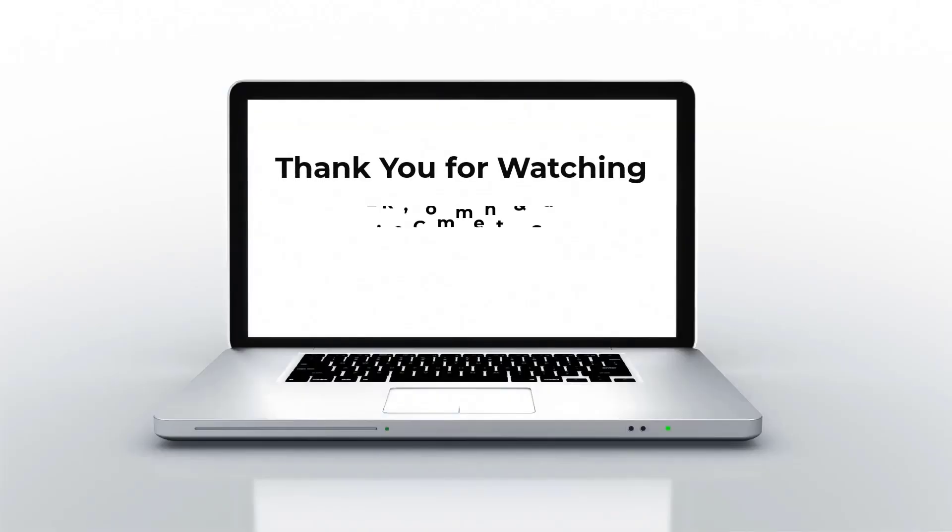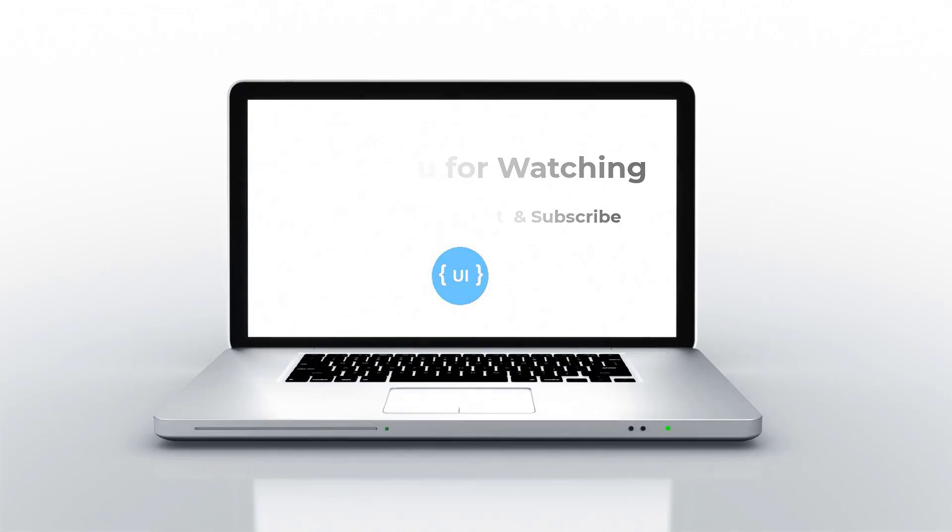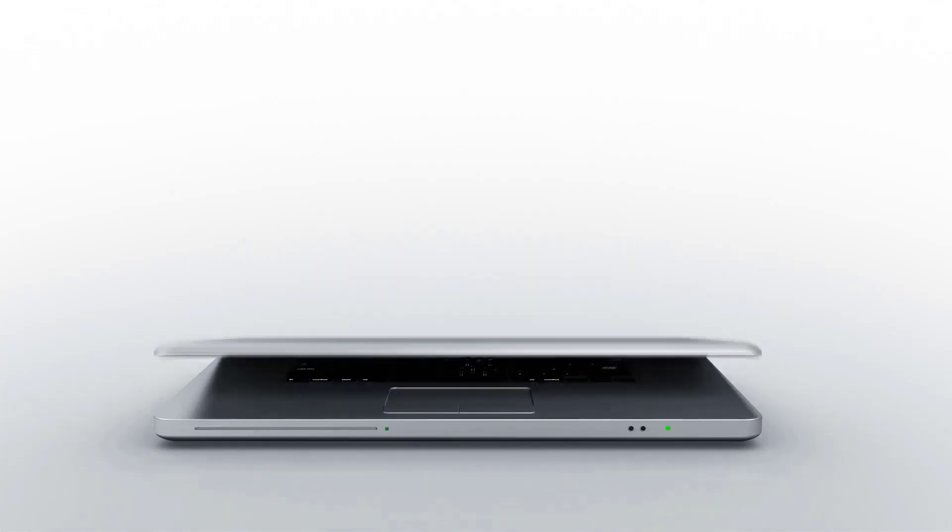Please like this video and tell in comment whether you have guessed the right option. See you in my next video. Thank you. Bye.